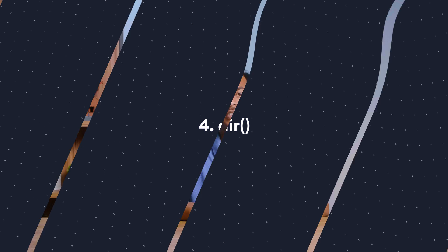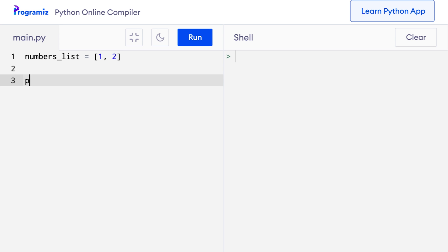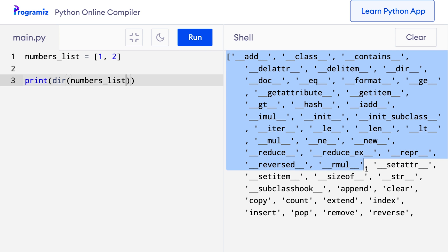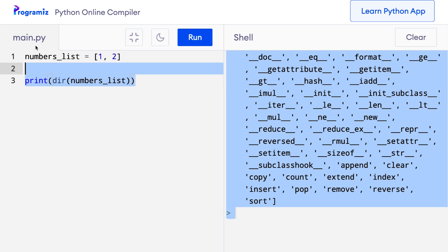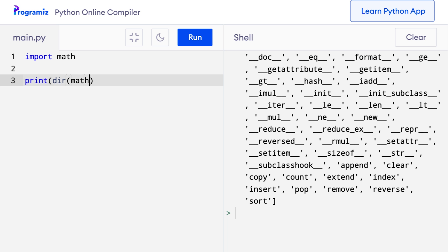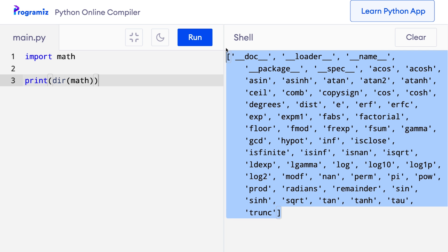The fourth useful Python built-in function is dir. The dir function returns all the attributes and methods of an object, and all the definitions inside a module or package. I say numbers_list = [1, 2], then print(dir(numbers_list)), and I can see all the attributes and methods available in a list. To list all definitions of the math module, I say import math and then print(dir(math)), and I can see all the attributes and methods that the math module makes available.